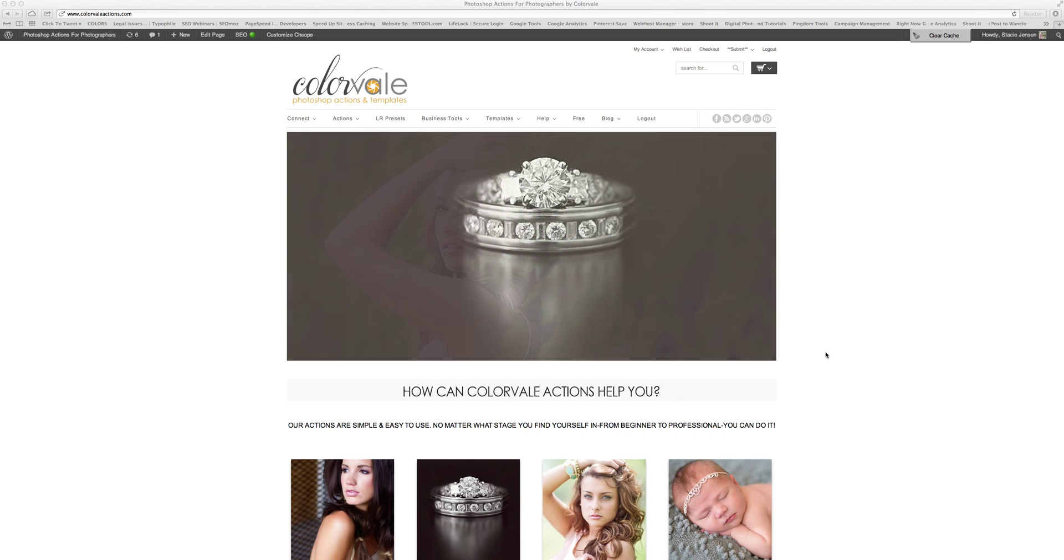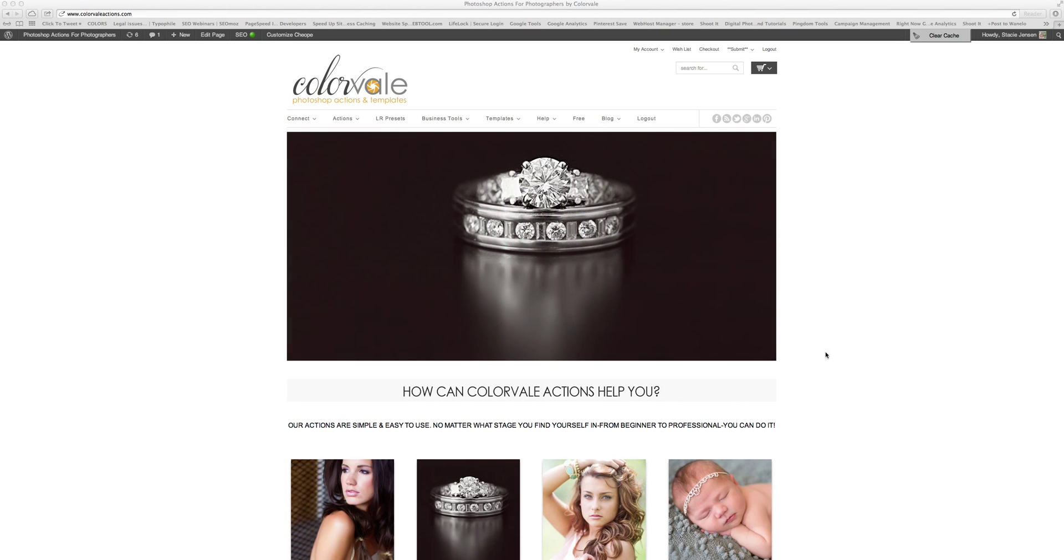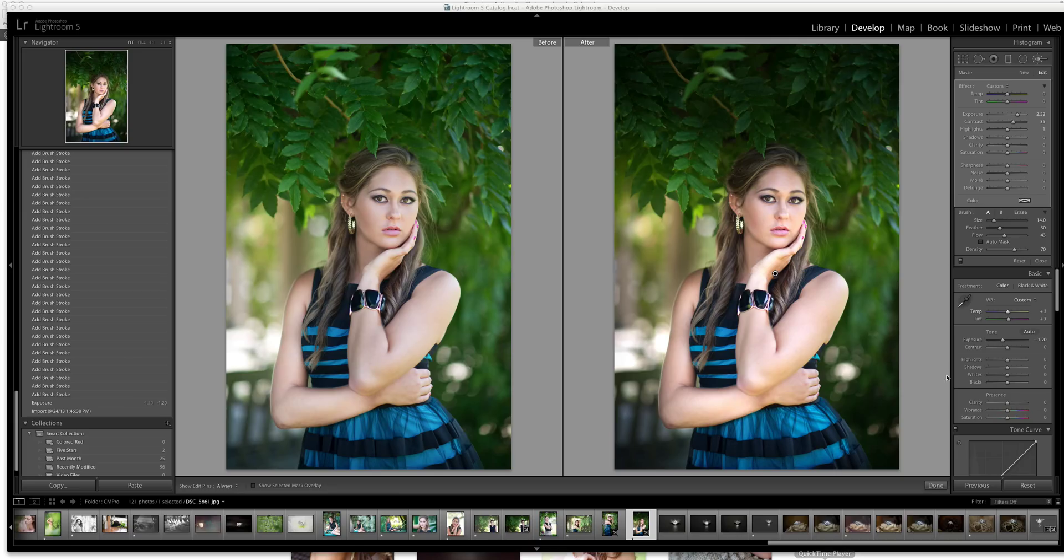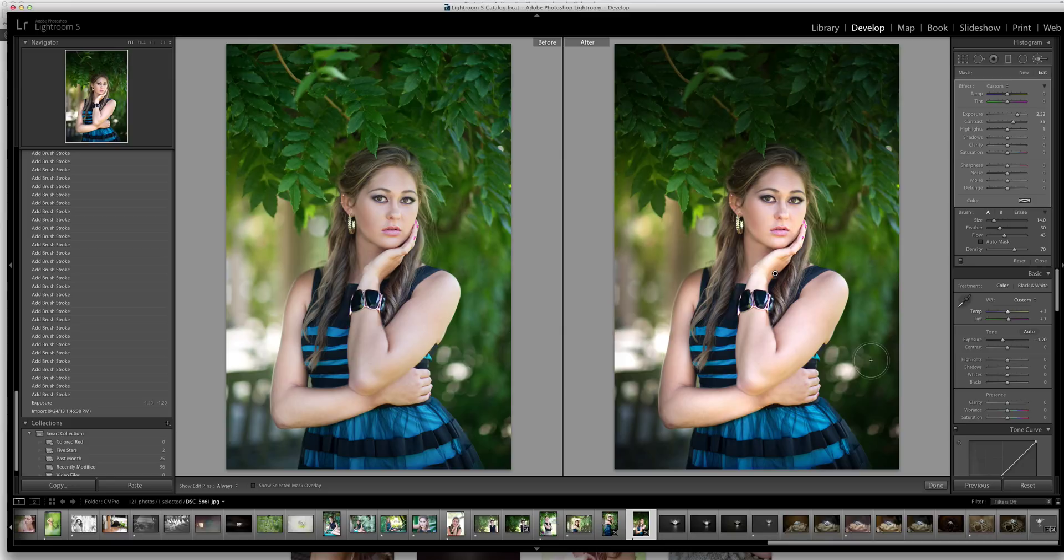Hi there, my name is Stacy Jensen from ColorVail and today I'm going to show you how I do a simple edit in Lightroom within just two minutes. We're using a technique that I show in tutorials using RAW, but you can achieve this quickly in Lightroom as well.